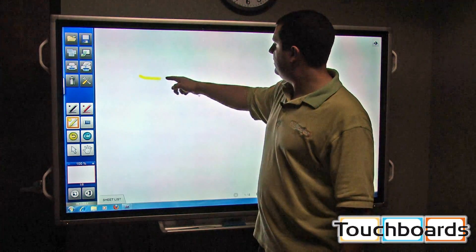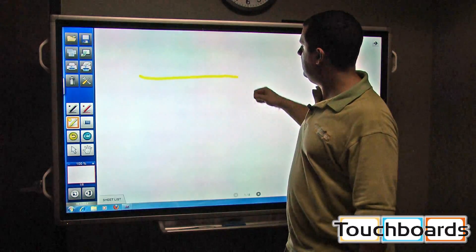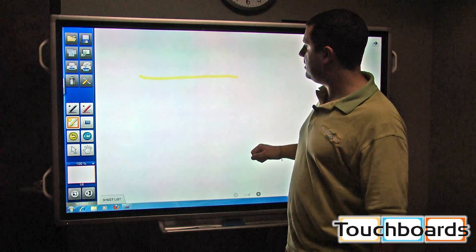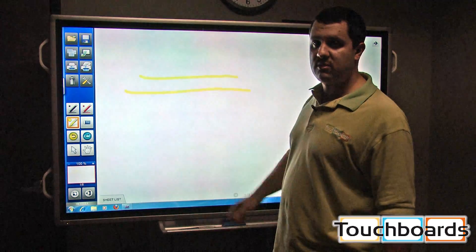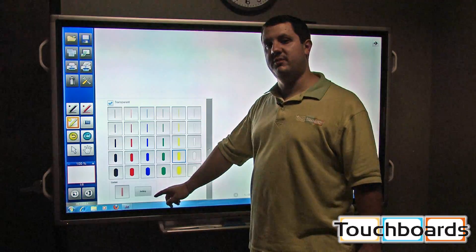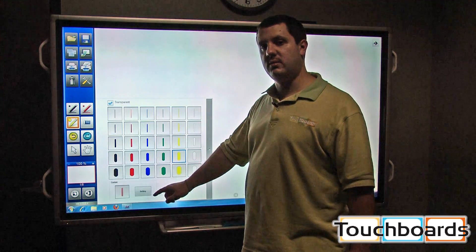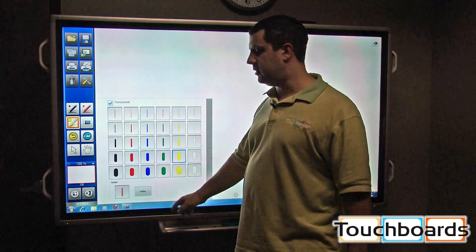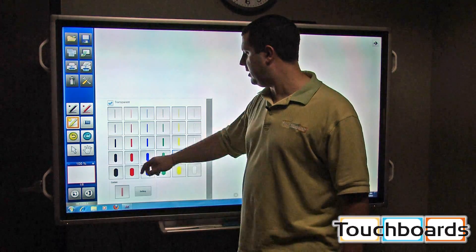So this is now like a highlighter. And you'll be able to see the writing underneath that. There's also custom settings available. If you want a custom line width or custom color, you can do that as well.